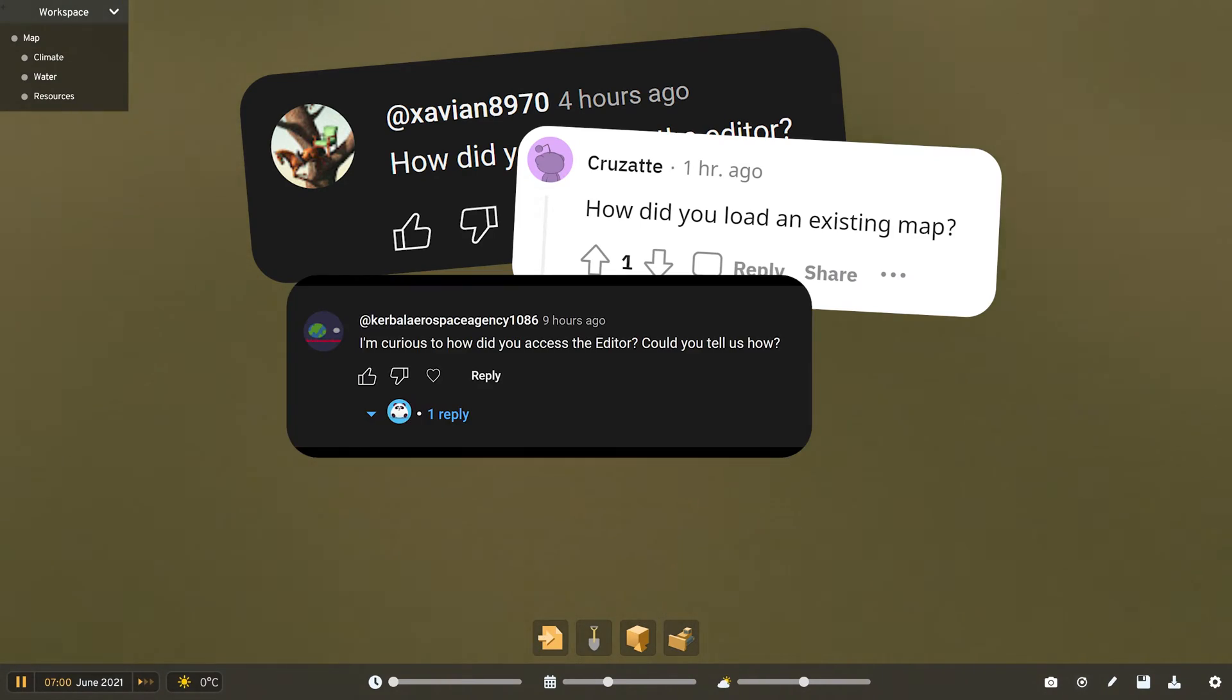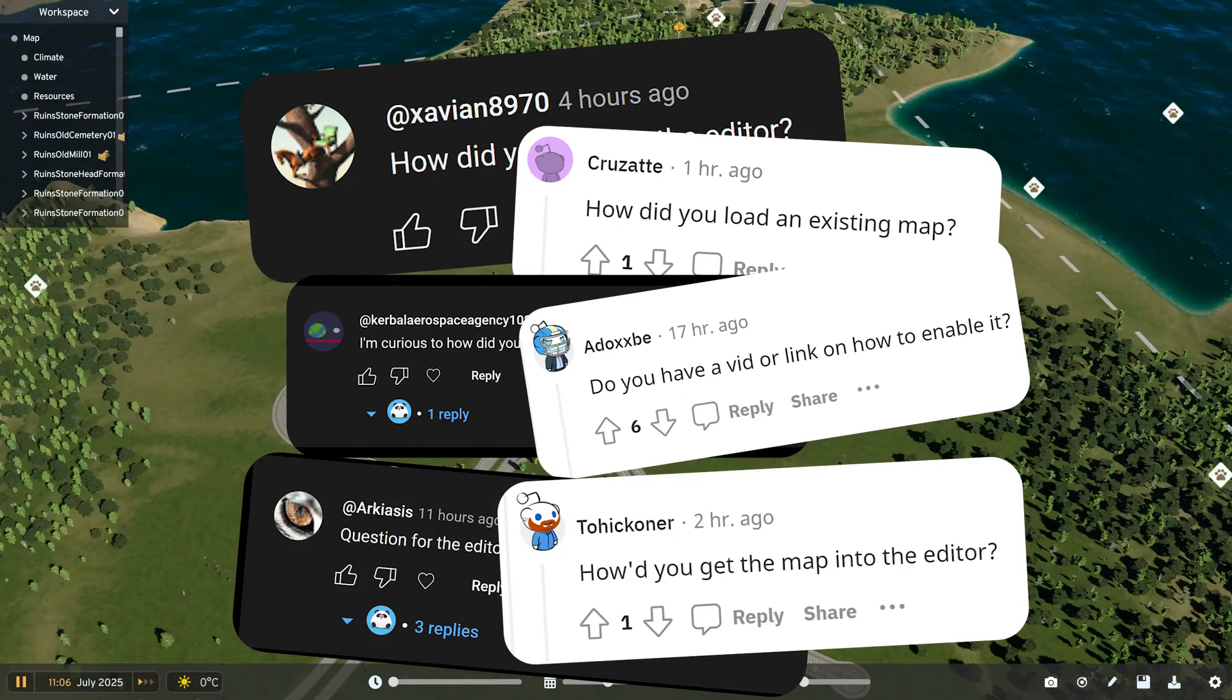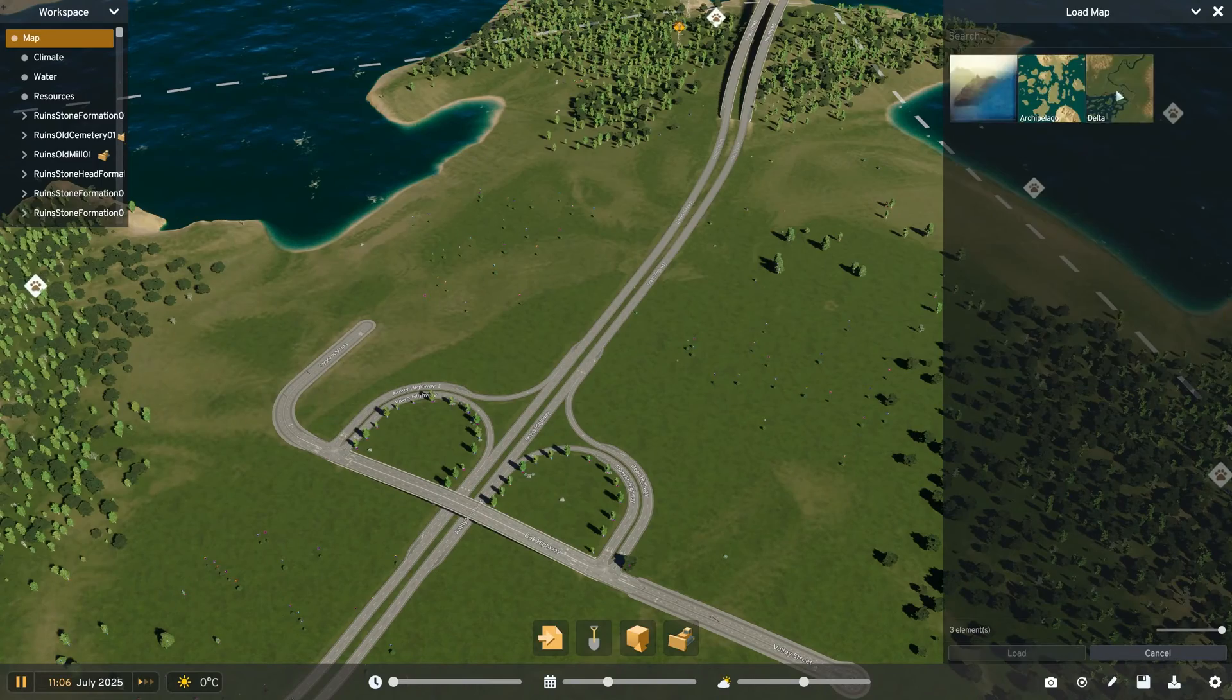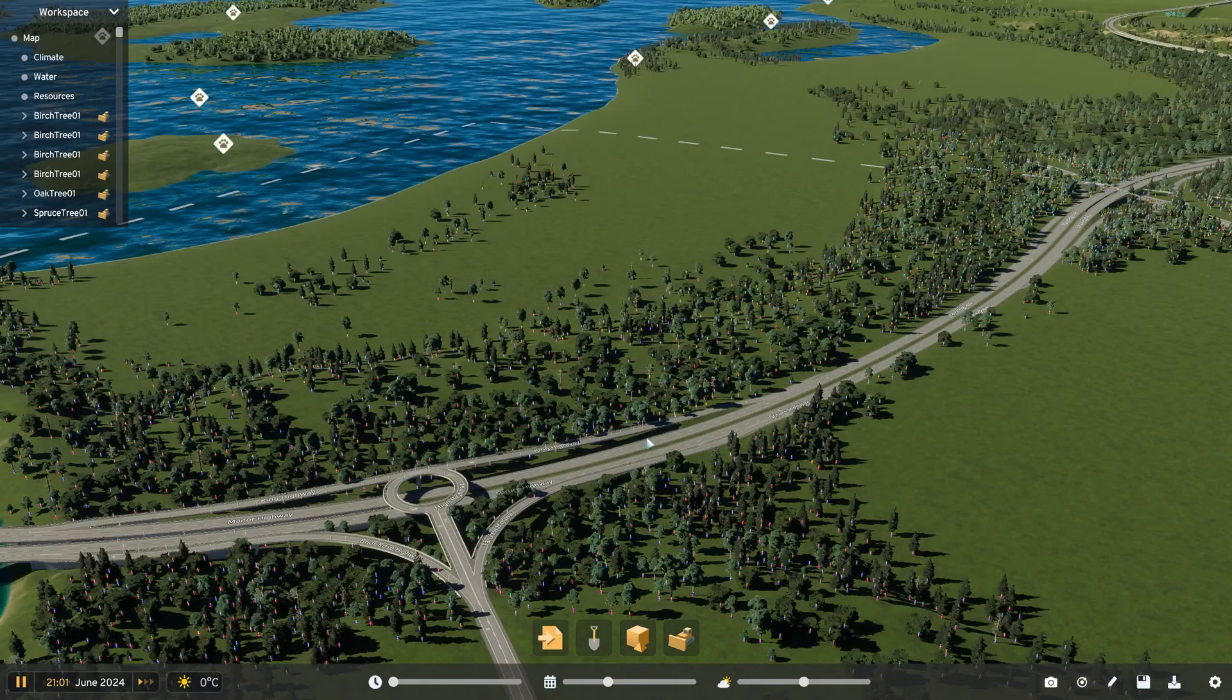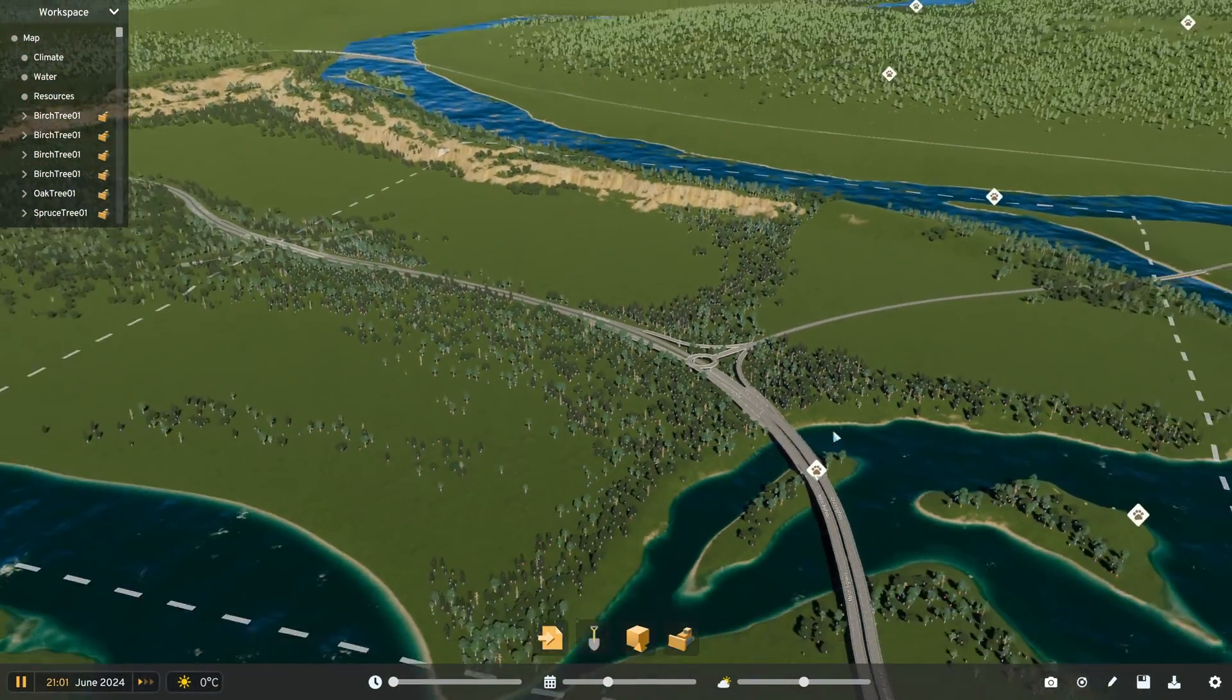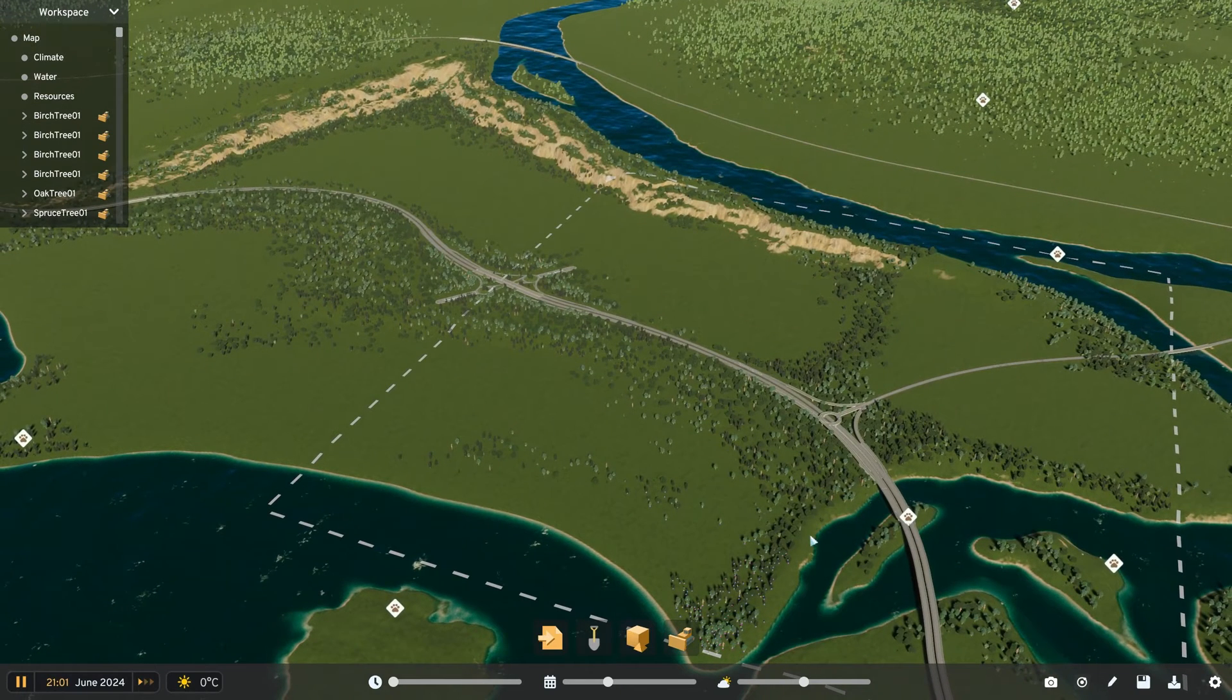Today I'll be answering all your questions from my last video regarding gaining access to the secret editor in Cities Skylines 2 and how to import the vanilla maps so that you can tweak them to suit your own personal play style.